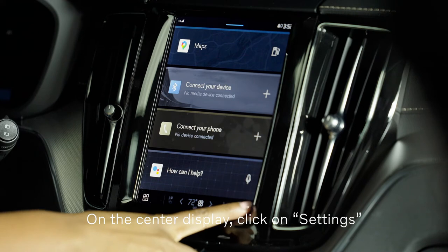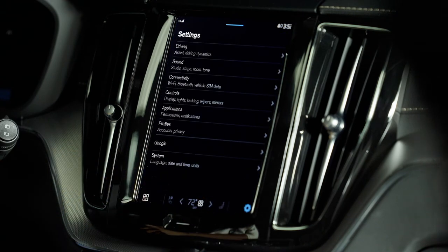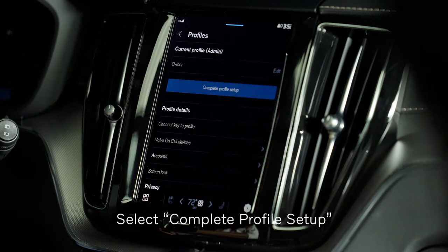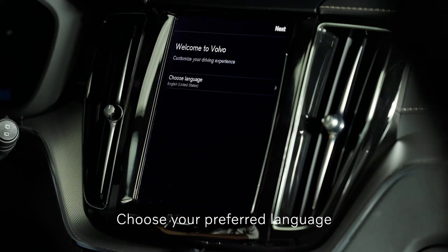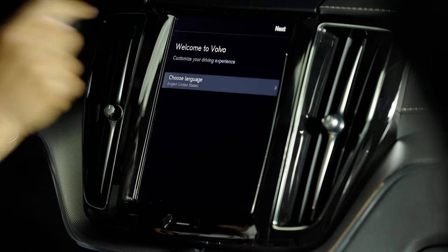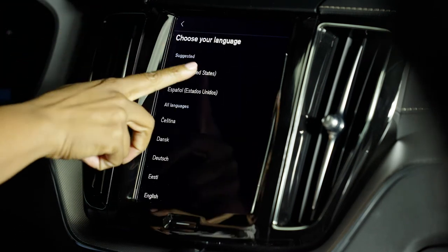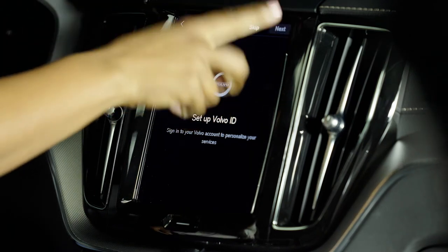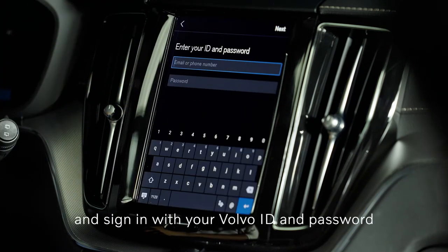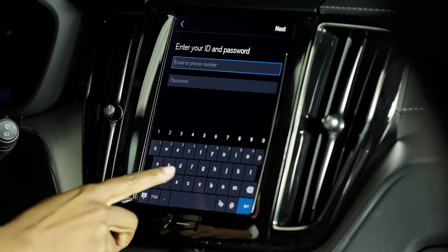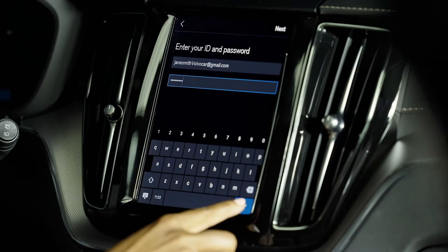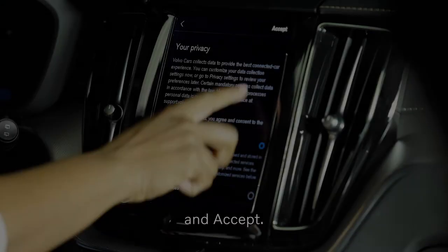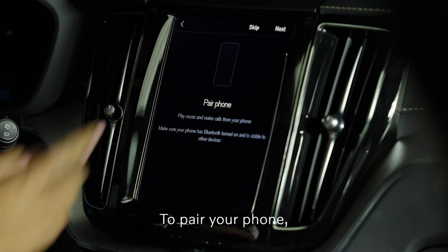On the center display, click on Settings, select Profiles, select Complete Profile Setup, choose your preferred language, set up Volvo ID, and sign in with your Volvo ID and password. Review privacy and accept.